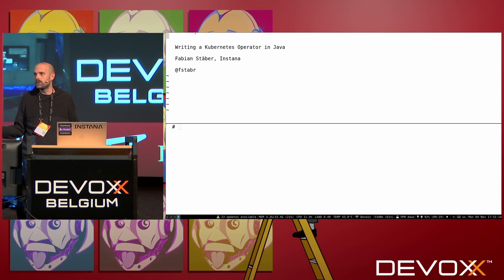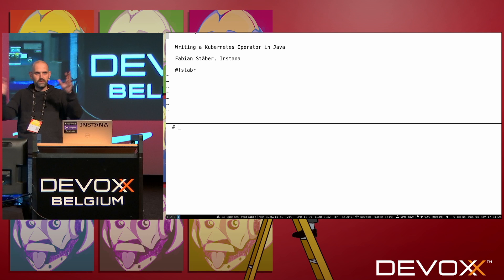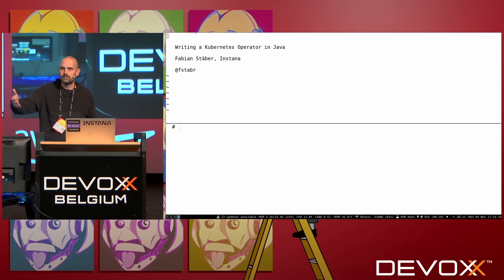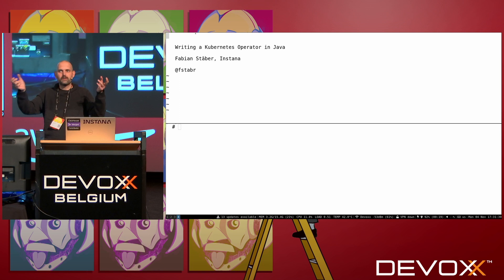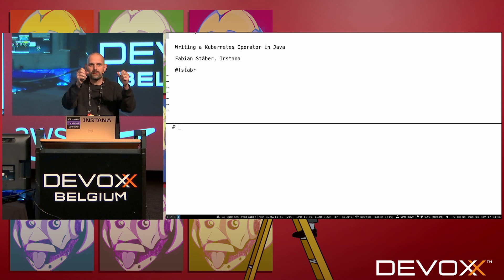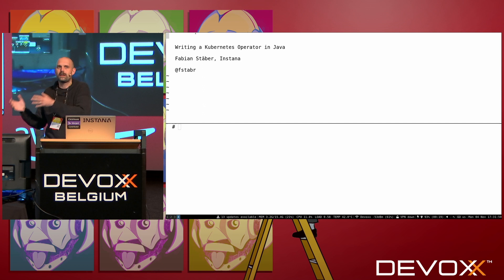If you read about operators, the generic example you often see is a distributed key-value store. You might have configured your key-value store with three instances running in Kubernetes and suddenly an instance dies. Kubernetes can see that the pod has crashed and schedule a new pod for you, but maybe that's not enough. Maybe you need to reconfigure the instances and tell them one instance has left the cluster and another has joined, or trigger a job to move data to the new instance so it can start serving key-value data.